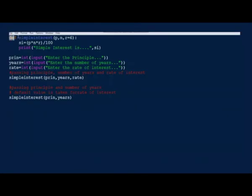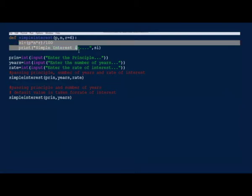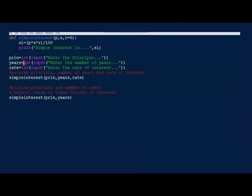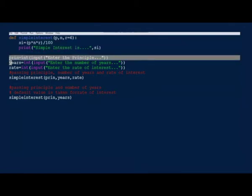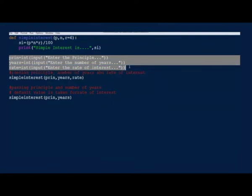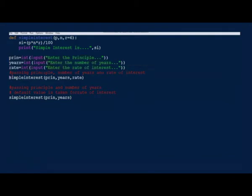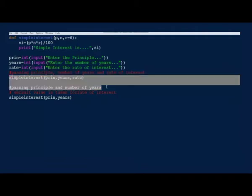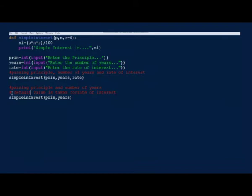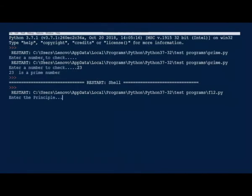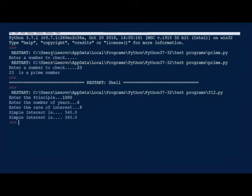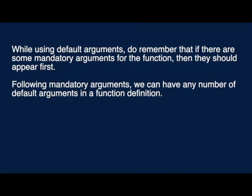Here you can see an example for default arguments. The simple interest function takes three arguments. The first two are required or mandatory arguments, followed by an optional default argument. In the main, we read principle, year, and rate. During the first call to simple interest we pass all three: principle, year, and rate. During the second call we just pass principle and year. If you do not pass rate of interest, the default value will be taken. While using default arguments, remember that mandatory arguments should appear first, followed by any number of default arguments.